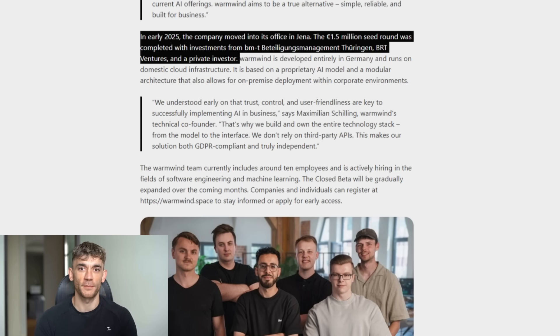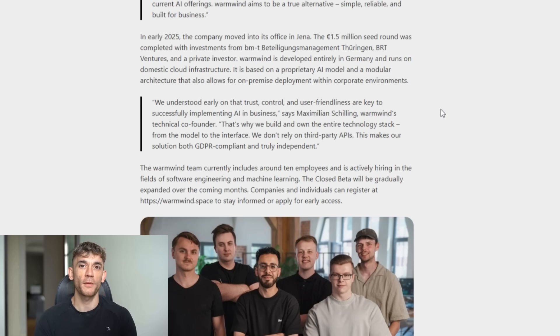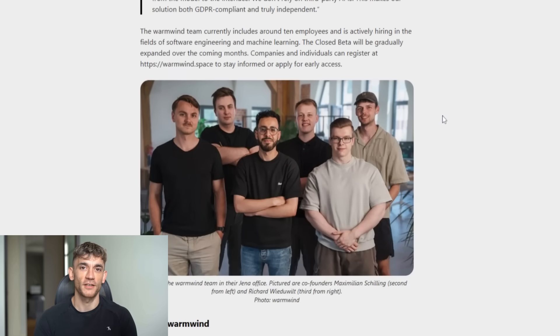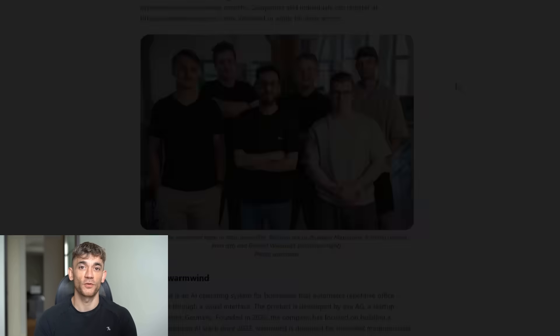Now, let me be completely honest with you. This isn't perfect yet. They just launched their closed beta a few days ago. It's still new. There will be bugs. There will be limitations.